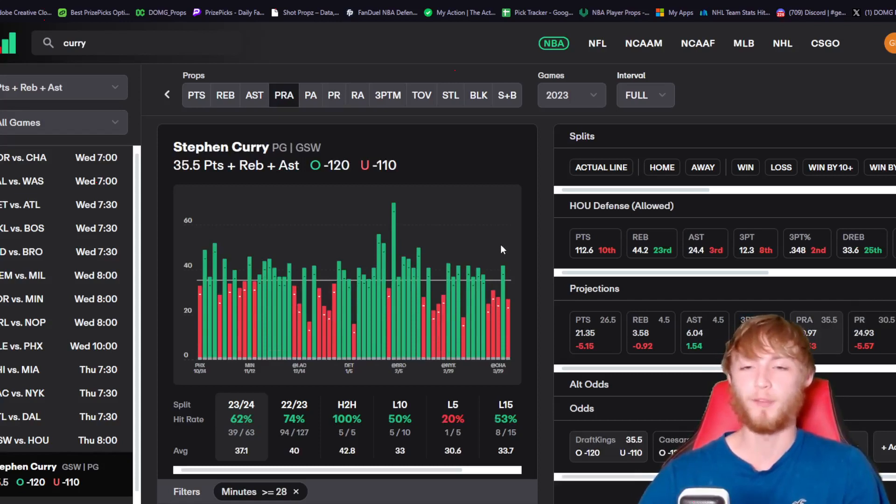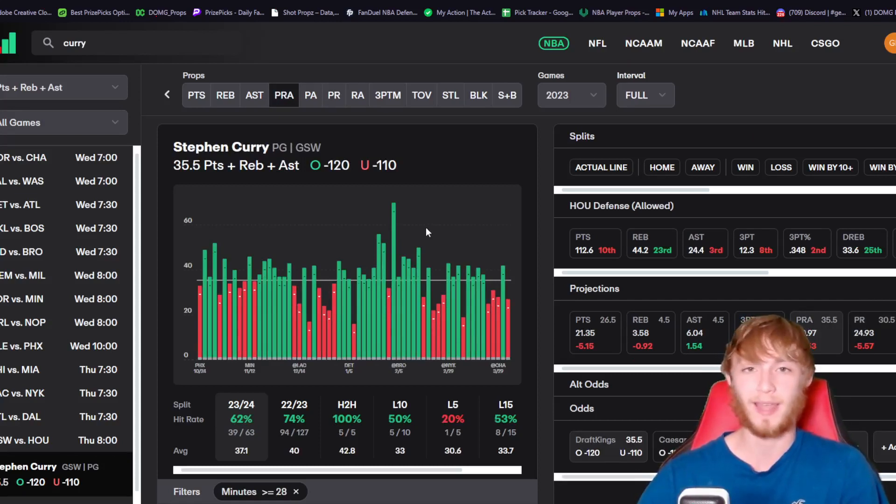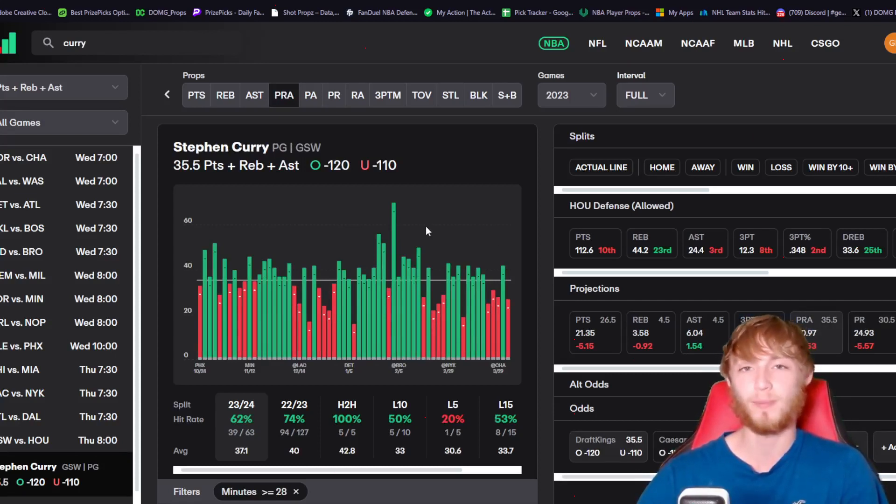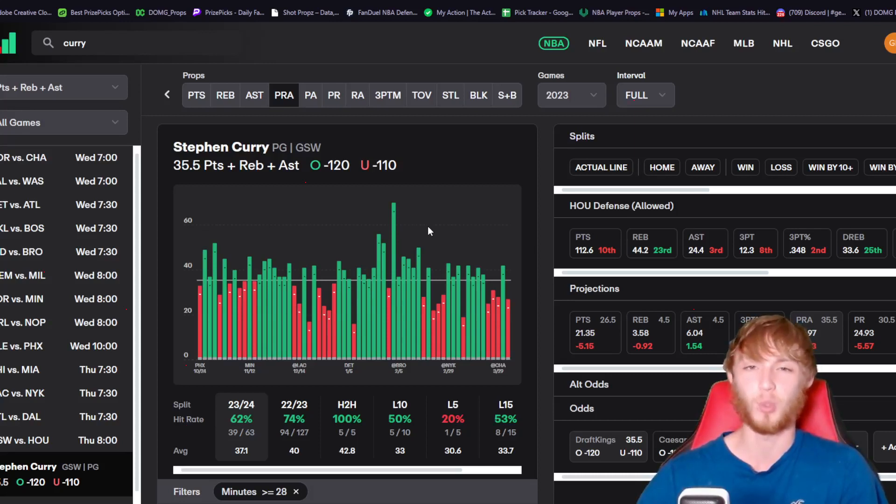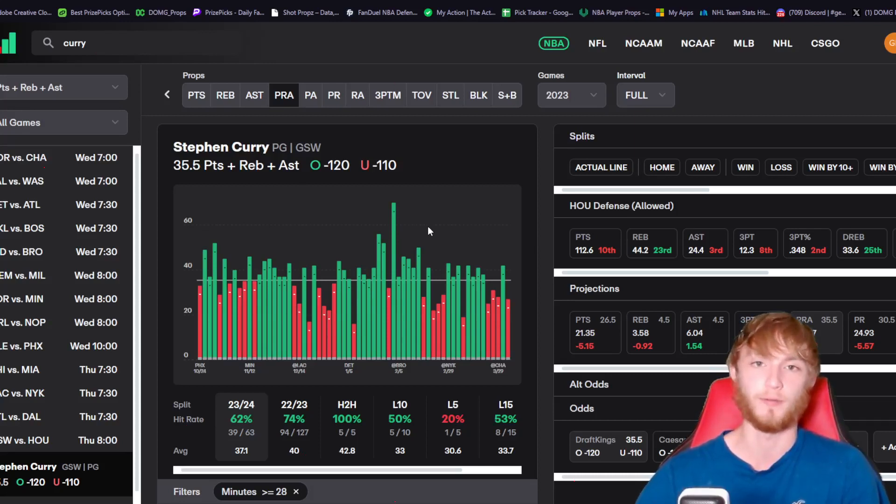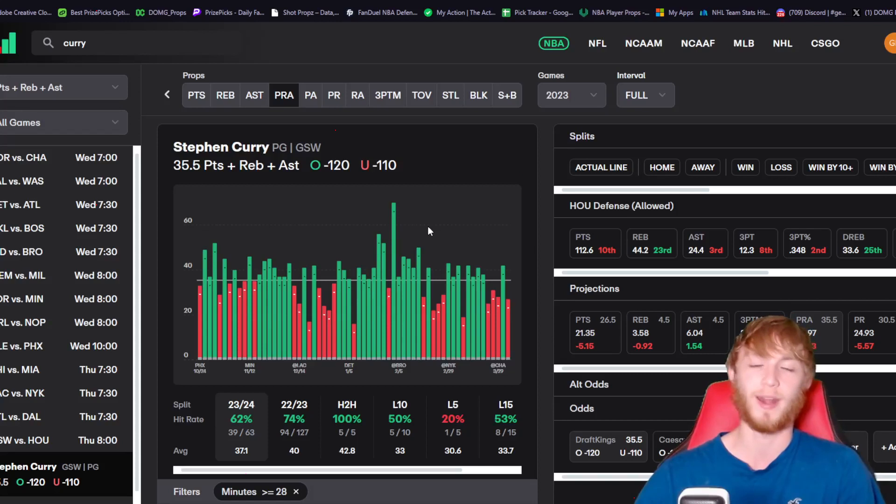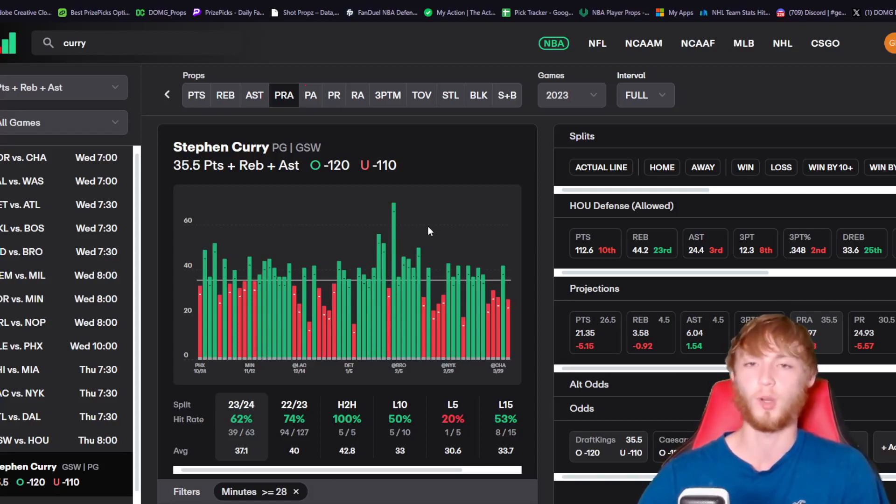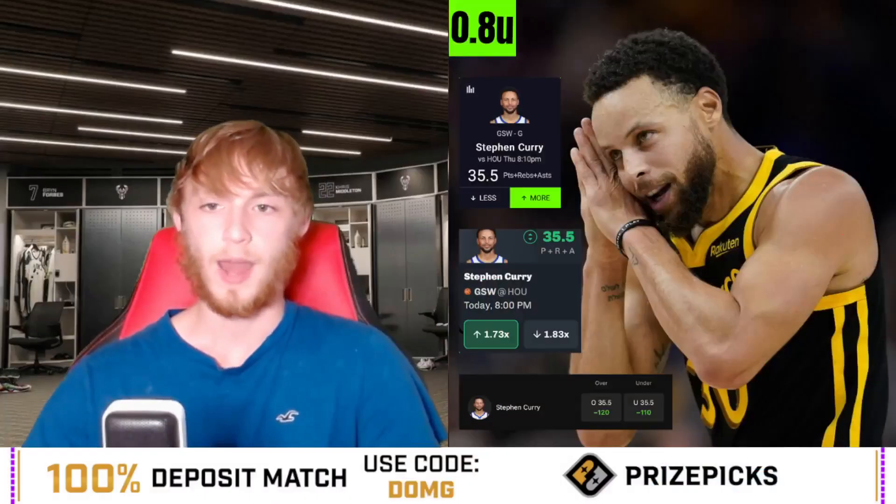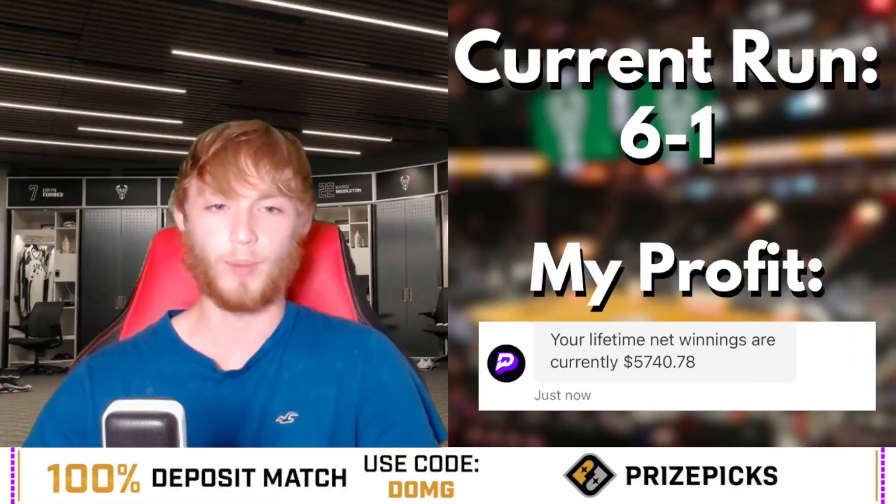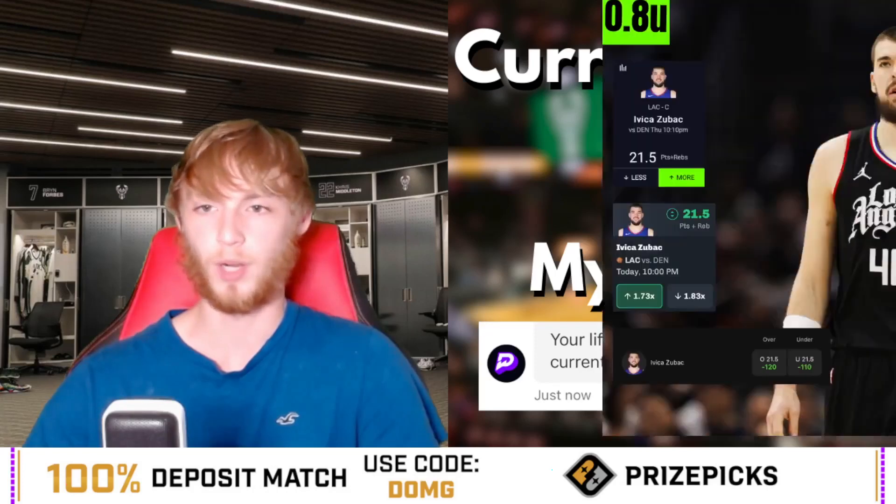Before we hop into that second player prop, if you like this tool I'm using right now, it's called Props.cash. You can get it for yourself with the link in my description. Use promo code DMG for 25% off - it's going to be $15 for your first month.